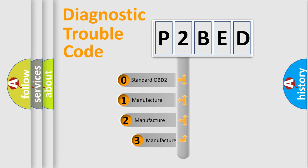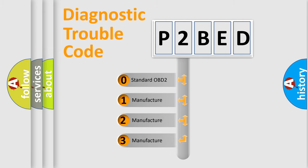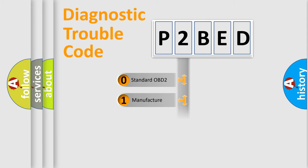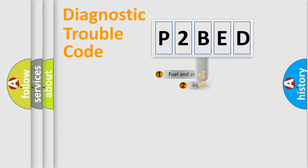If the second character is expressed as zero, it is a standardized error. In the case of numbers 1, 2, 3, it is a manufacturer-specific error.